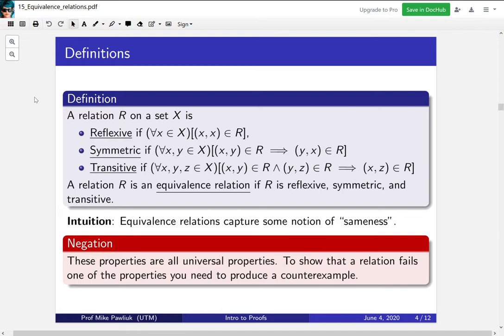One important note: all three of these properties are universal properties — for all x, for all x and y, for all x, y, and z. Now if you're trying to show that a relation fails — say, to show that a relation is not symmetric — you only need to come up with one counterexample. The negation of a 'for all' statement is a 'there exists' statement. Let's look at a bunch of non-examples and examples; it turns out that looking at non-examples first is more helpful, as it helps us see when things don't have these properties.